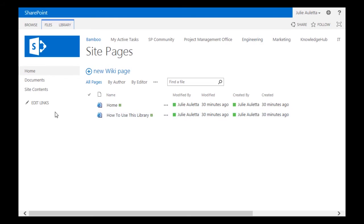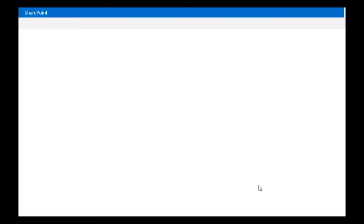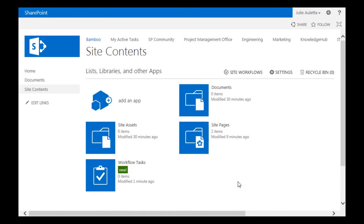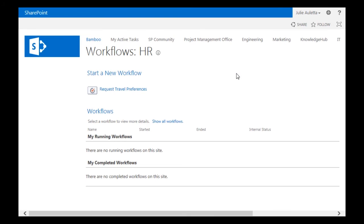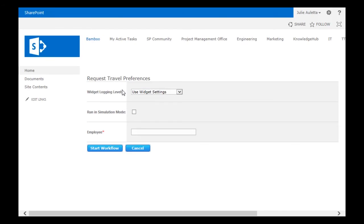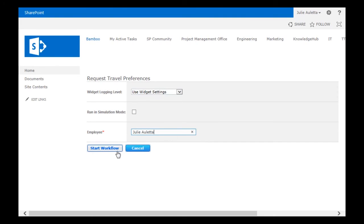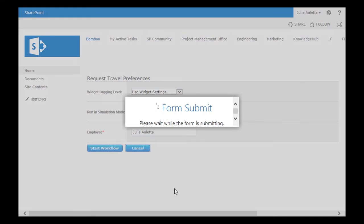So to show you how it works, I'm going to go to Site Contents. And here we have a Site Workflows link. I'm going to click there. And there's our site workflow. So I'm going to click on it to start it. Here's my initialization form. The employee is here. I'm going to add myself so I can show you the email as well. Click Start Workflow.